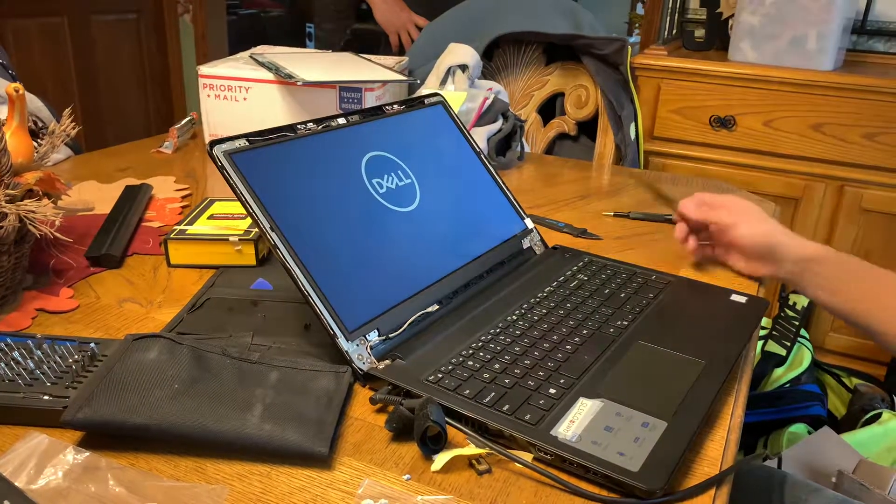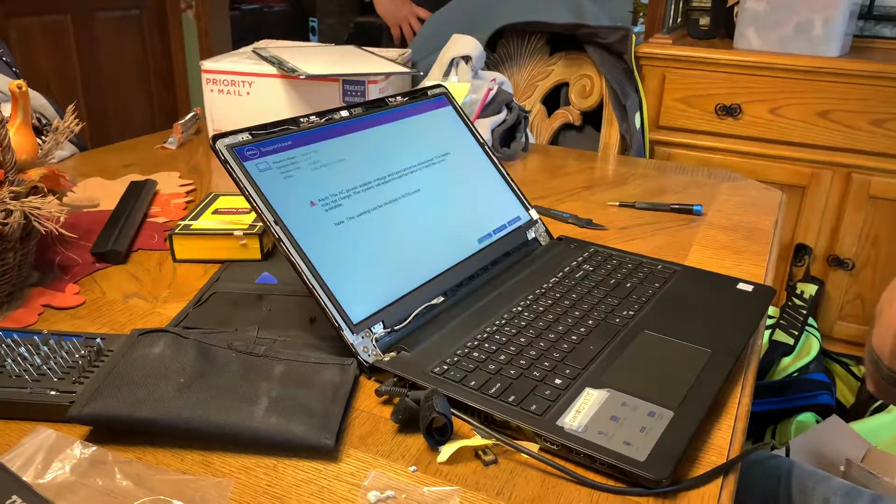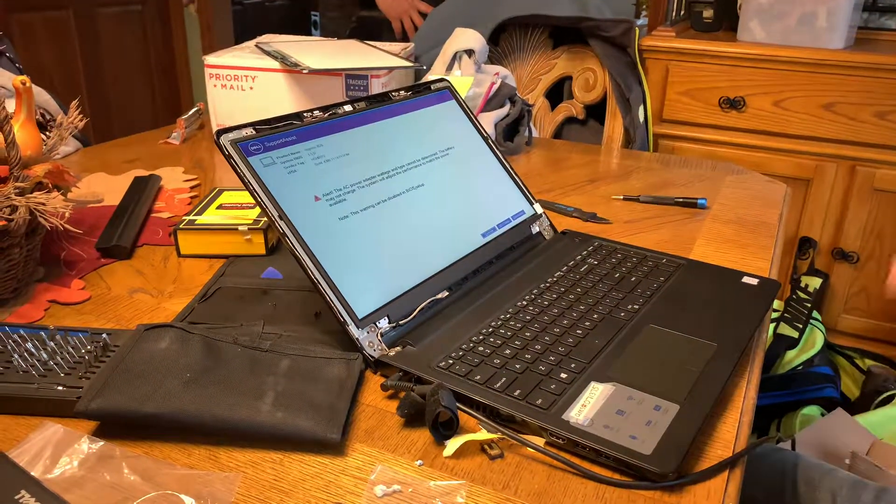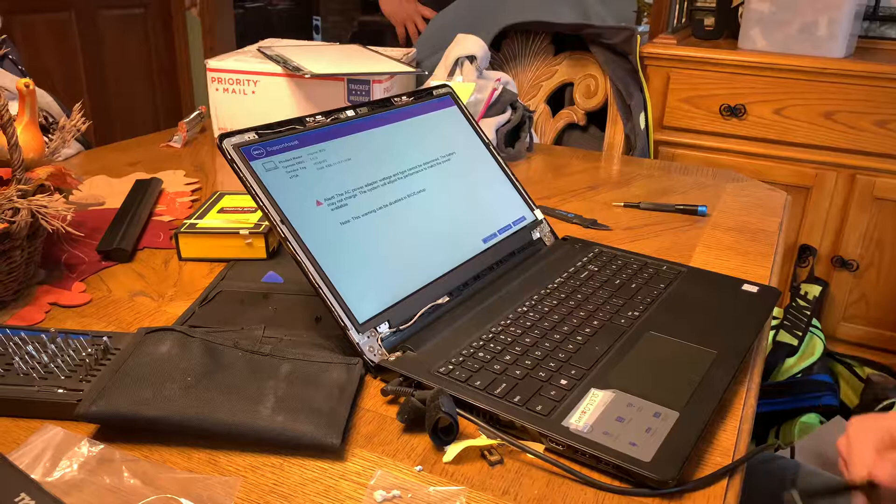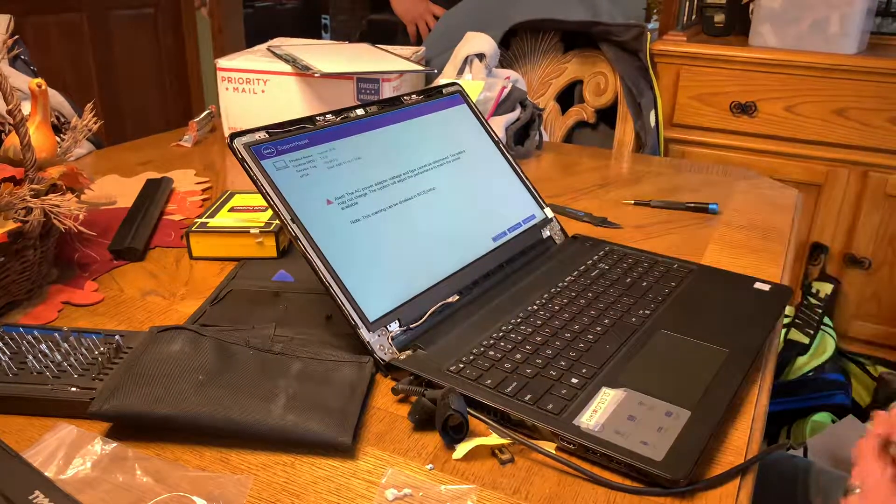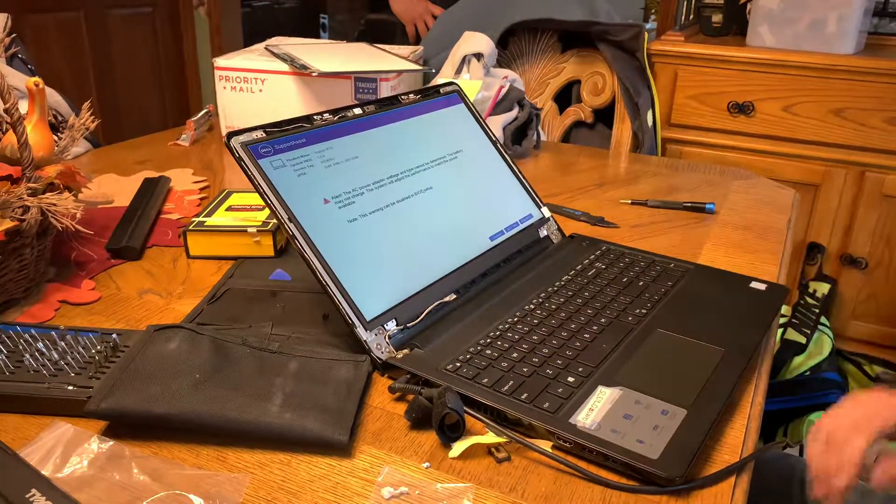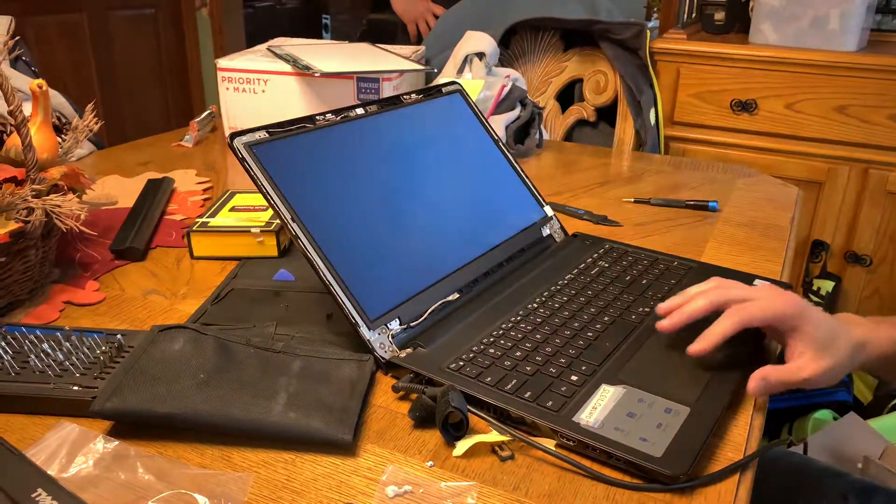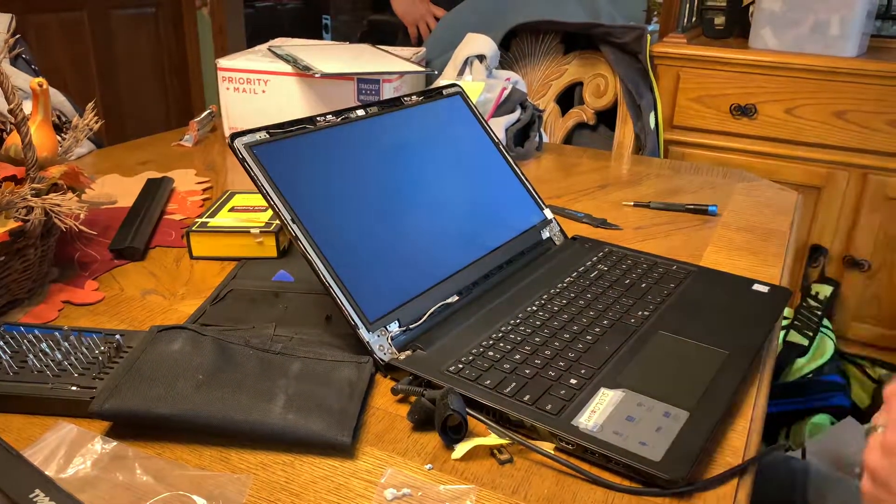As usual, make sure your battery is unplugged if you can, and power is disconnected when you're disassembling it. Turn it off.